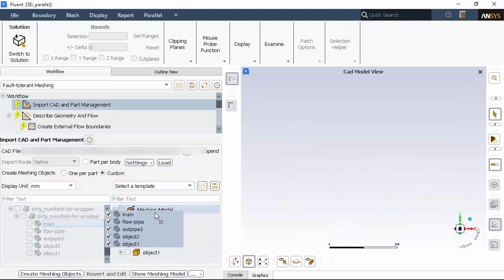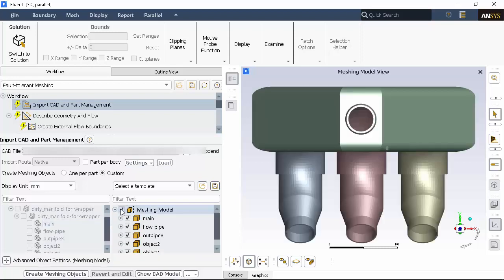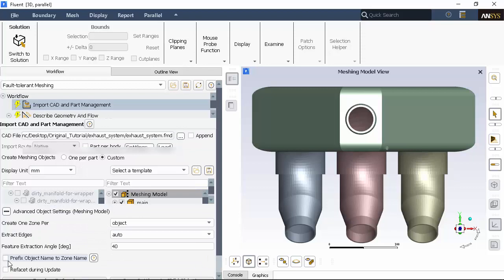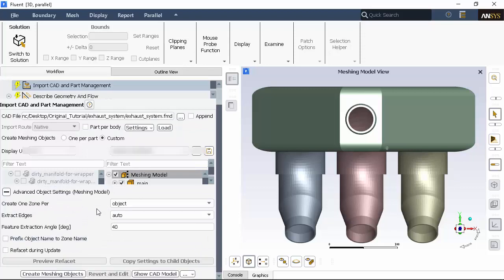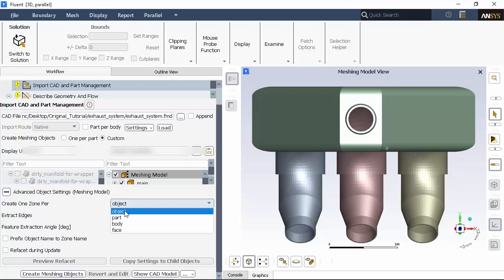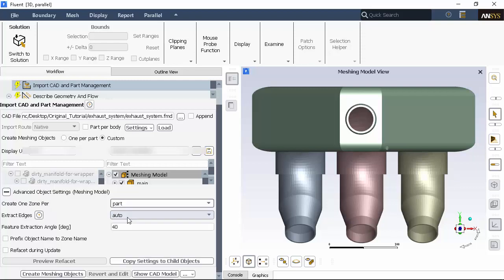Checking the meshing model node selects all child objects and displays them in the graphics window. Selecting the top node, we can use advanced object settings, creating one zone per part, applying our settings to all child objects in the tree, and then create meshing objects.